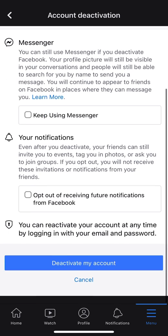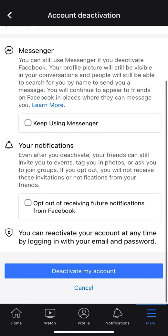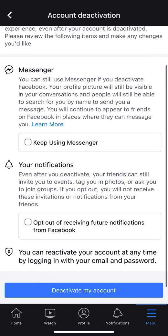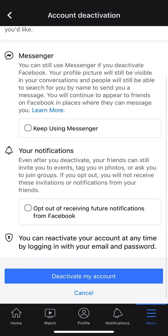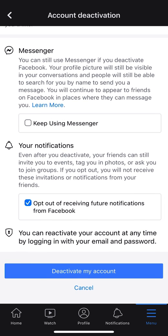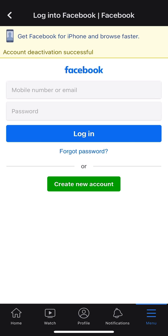It then gives you a few more options, including Keep Using Messenger and notification settings. If you don't want any of these, don't select them. If you want to opt out of receiving future notifications, you can select that. When you're ready to deactivate, go ahead and select Deactivate My Account — and just like that, it's deactivated.